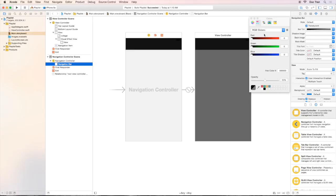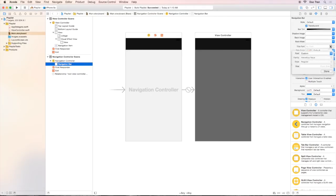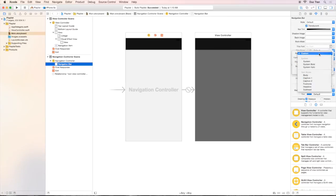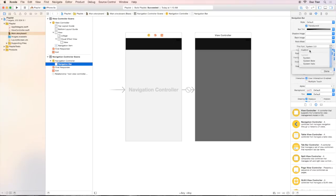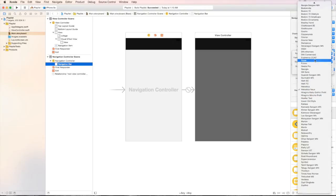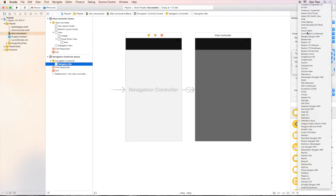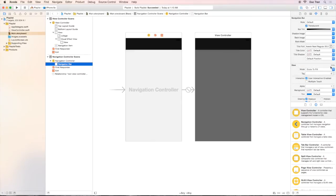Now I want to change the font of the text in the navigation bar to custom font. But there's a bug over here, so we have to choose system first. And then we change it back to custom. Now I want to change the family font to be Avenir Next, the point size 20.